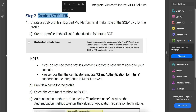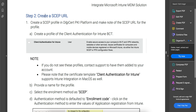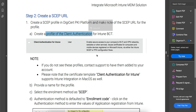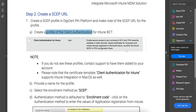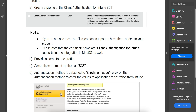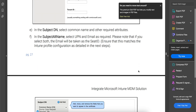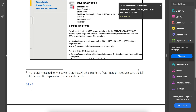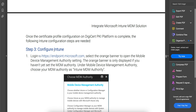In step two you need to create the SCEP server URL. First, take the details from the Azure portal app registration you just completed. Then go to the DigiCert platform console and create a profile for client authentication. If you don't see this profile, contact their support to enable it. On the DigiCert portal, select Client Authentication for Intune, then the SCEP enrollment code. Select Subject DN and Subject Alternate Name — such as email, UPN, or other identifiers.